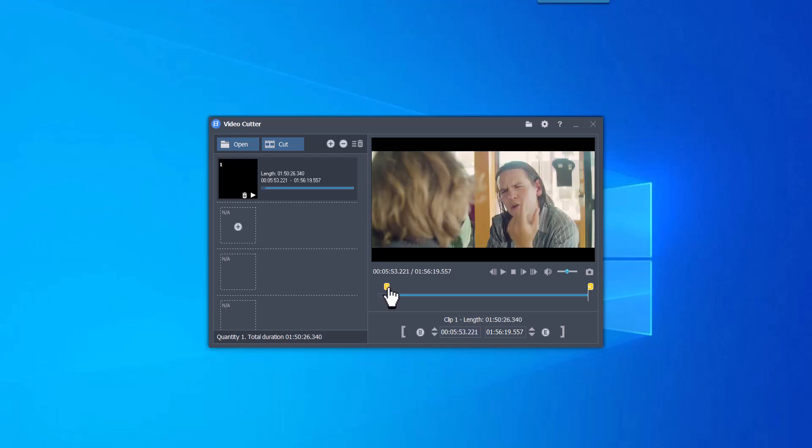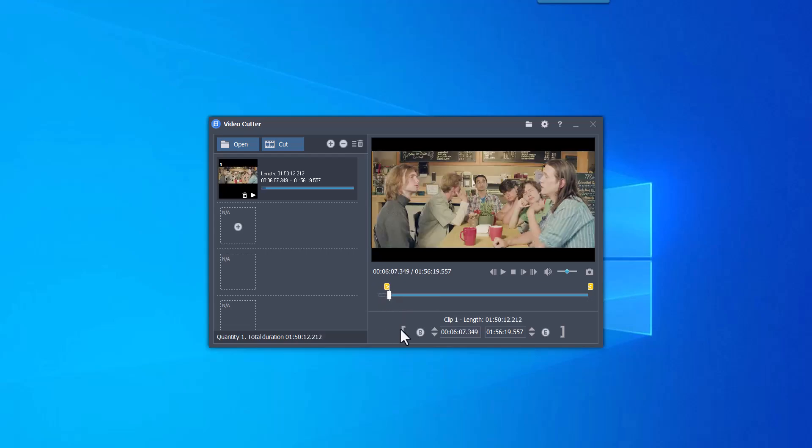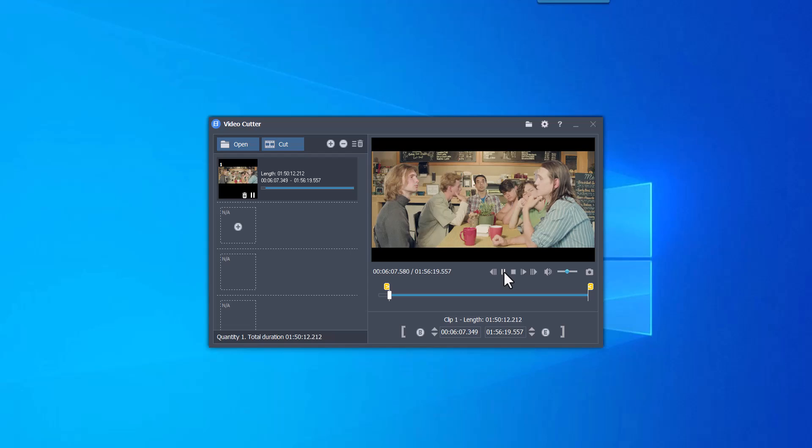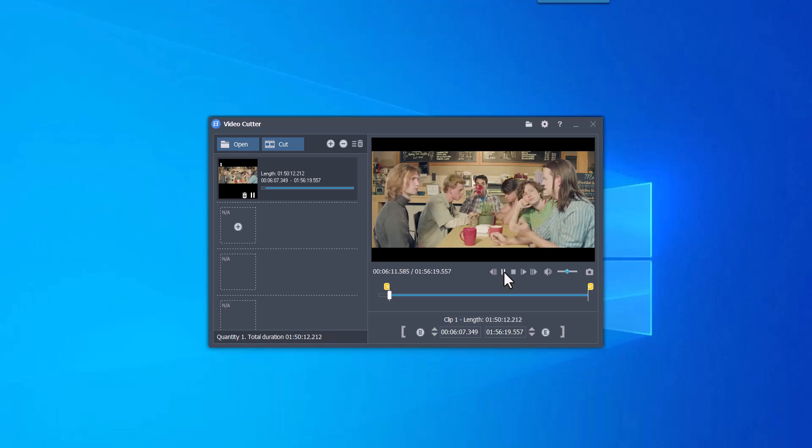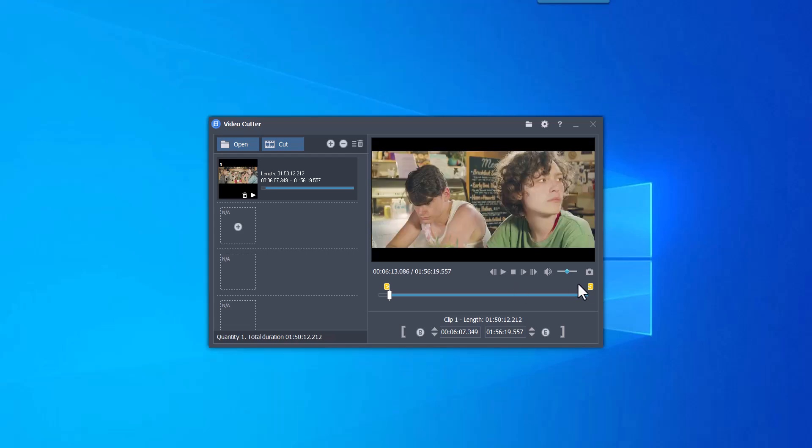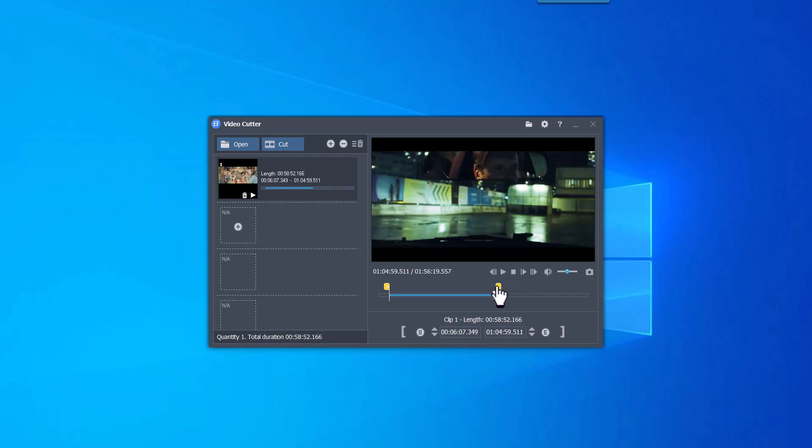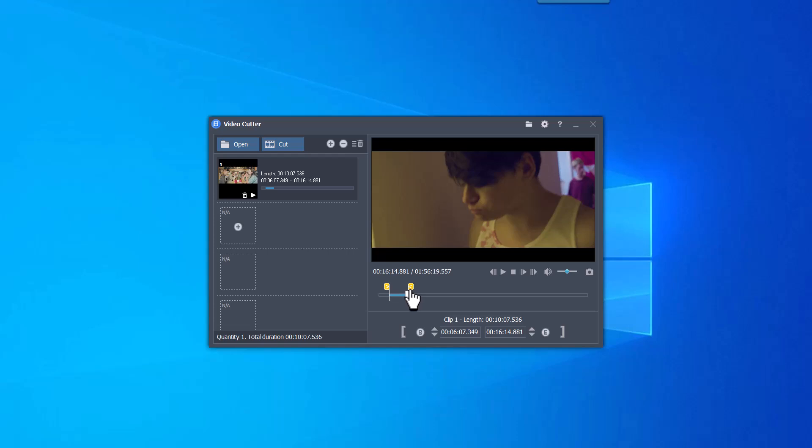Cut Clips. You can cut multiple video clips at once. Video cutting speed is fast, taking only a few seconds. Lossless cutting with the same quality as the original video.